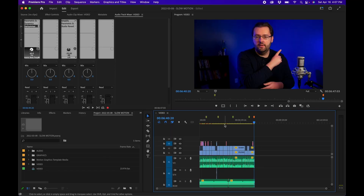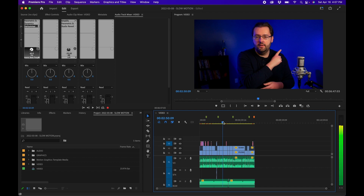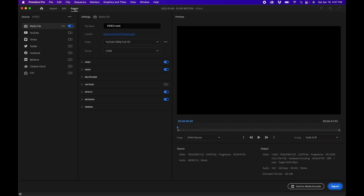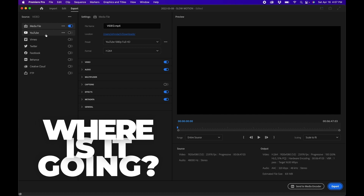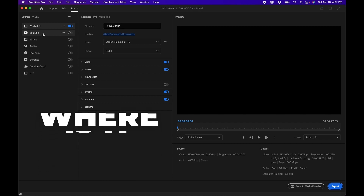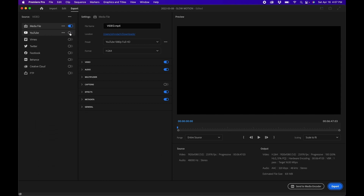Now let's see how to export a project. I've cut to a finished tutorial I want to export. Go to the top left and click on the export pane — it looks completely different but it's simple once you're used to it. First, decide where your video is going: by default, exporting as a media file is checked, but you also have options to upload directly to YouTube, other social media platforms, Behance, Creative Cloud, or via FTP.